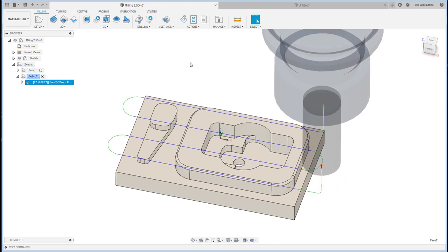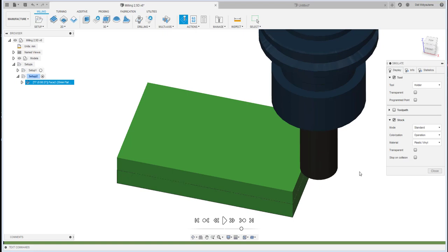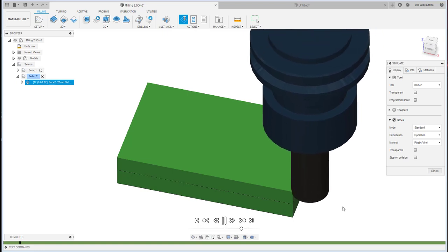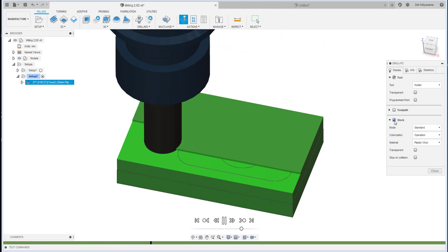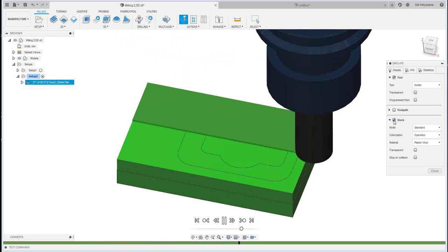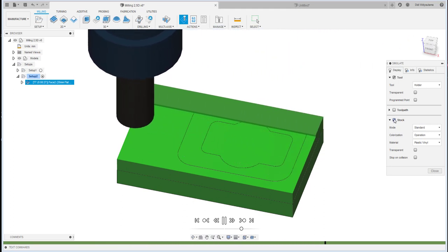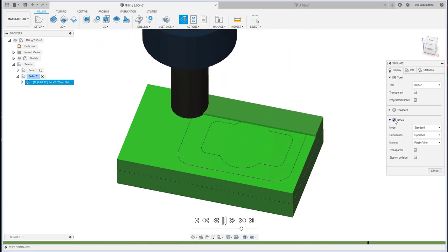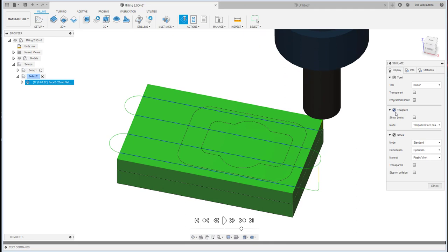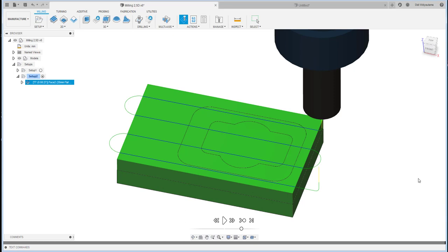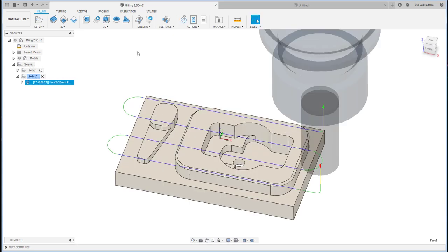The face milling is already finished. To see the result, click Simulate and then play. To show the stock in the simulation, put a check on the stock option. I think it looks good enough.